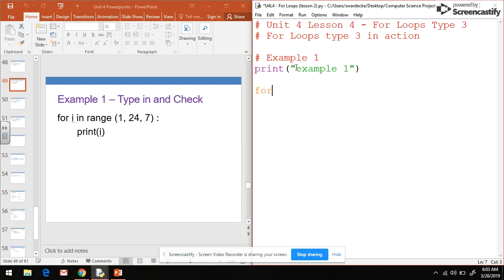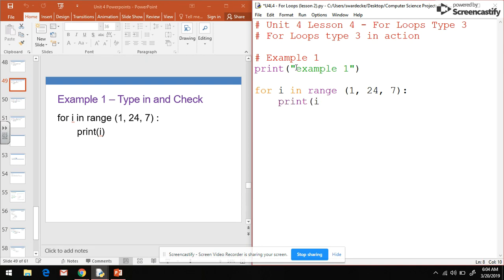The first for loop says for i in range 1, 24, 7. And then all we're going to do here is print that i value to the screen.